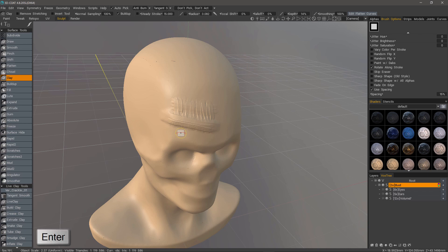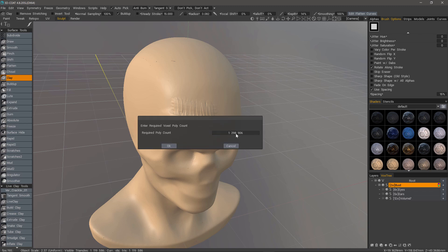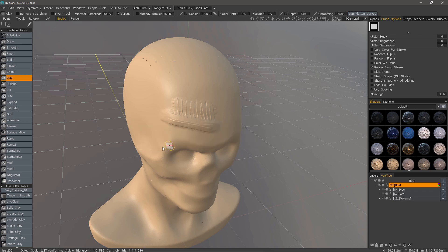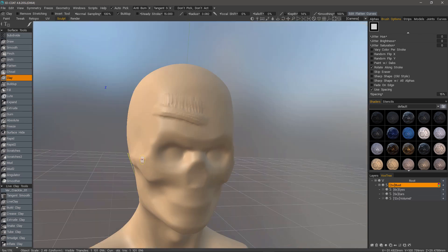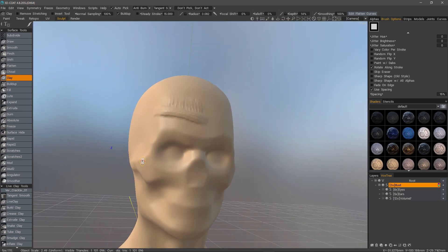I'll just hit the Enter key and it's going to ask for an estimated polycount. It usually will go above your current polycount that you see here at the bottom. I hit OK and it cleans it right up.